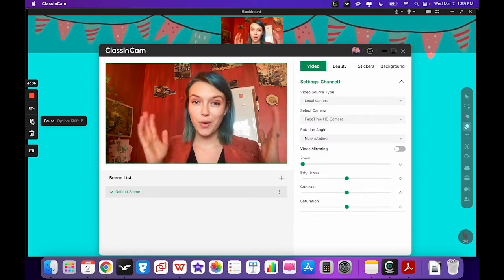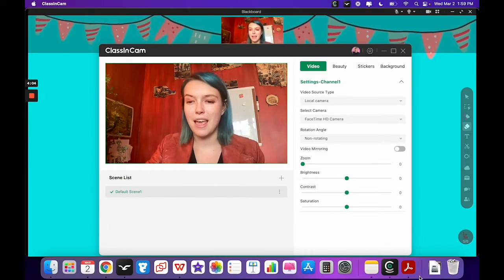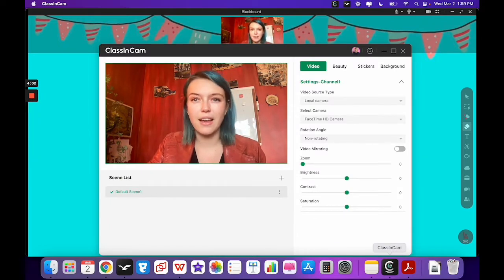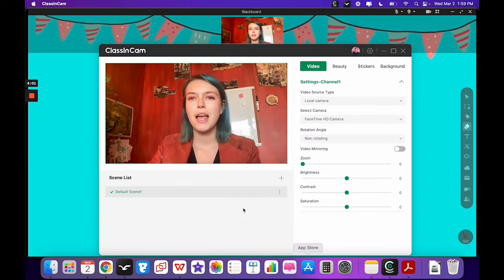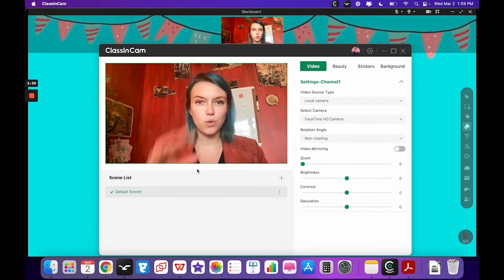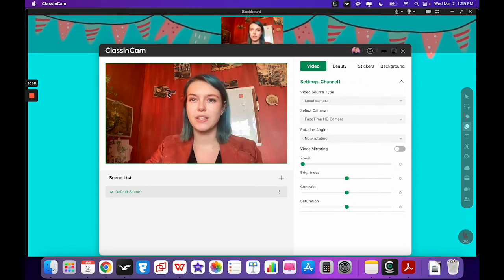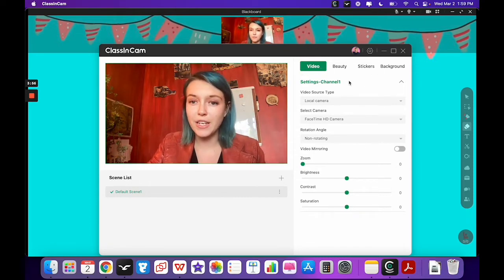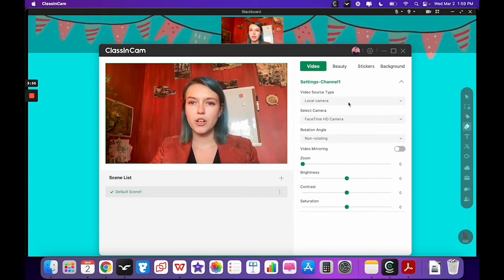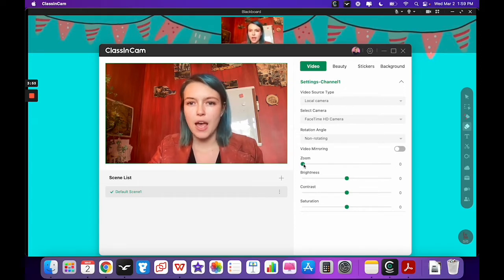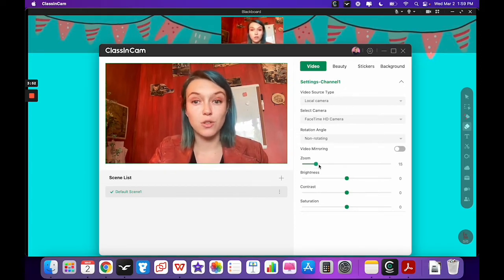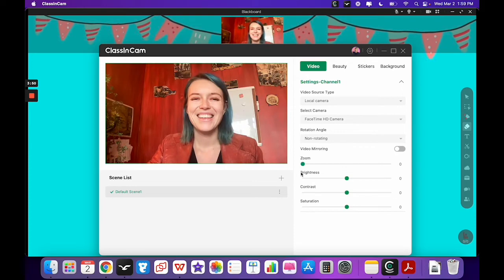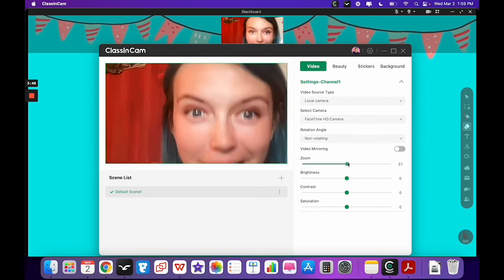Okay, so you've downloaded ClassCam. This is what the app looks like on your computer. Here when you come into it, you'll see some different things on the top. So video here, you can choose the video source, you can zoom in, so maybe if you're teaching something like eyes, you can zoom in on your eyes.